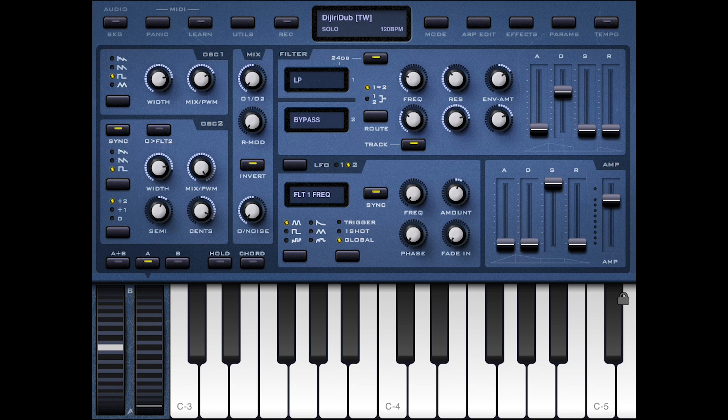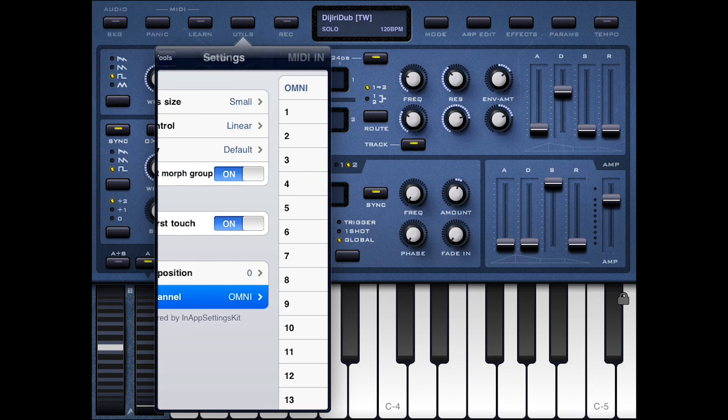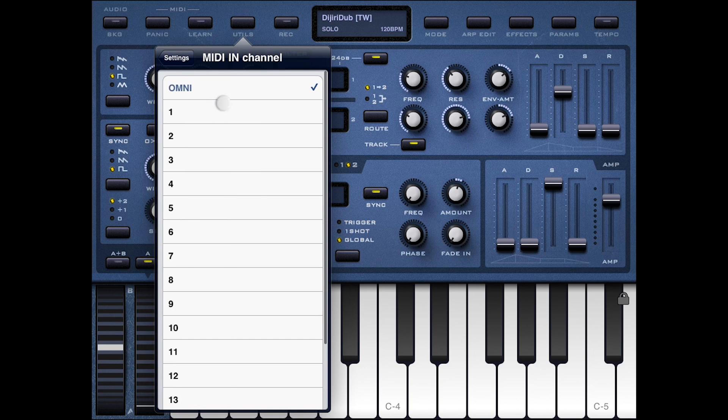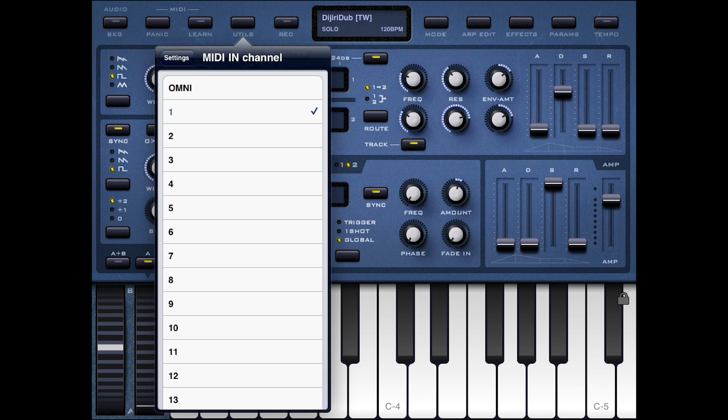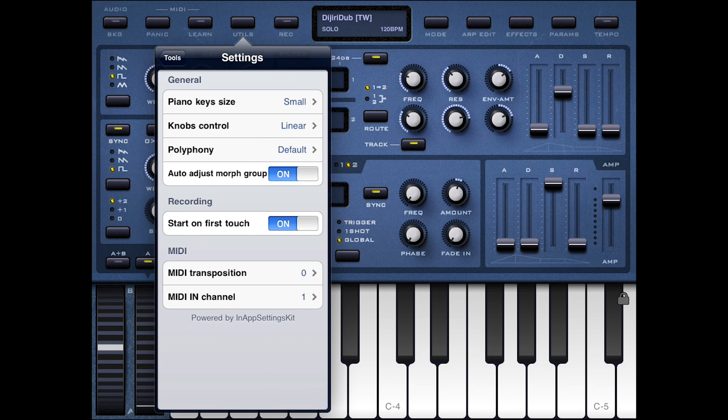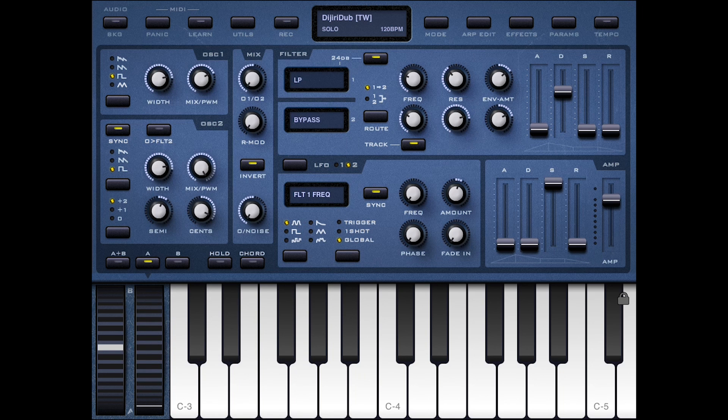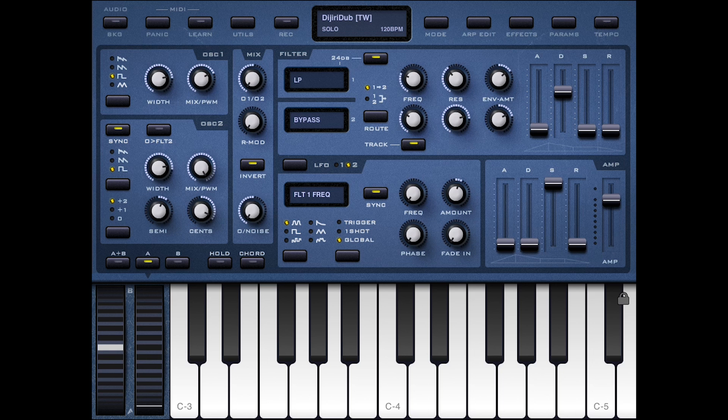And now over here into Sunriser, we want to hit our utilities and tell it to only listen to MIDI channel one. That way it's not listening to all of the channels and getting confused when we want to send maybe our drum parts or whatever on different channels. So we just tell that to listen on channel one and then make sure you turn the background audio bit on or else you're not going to hear anything when you switch back into Genome.